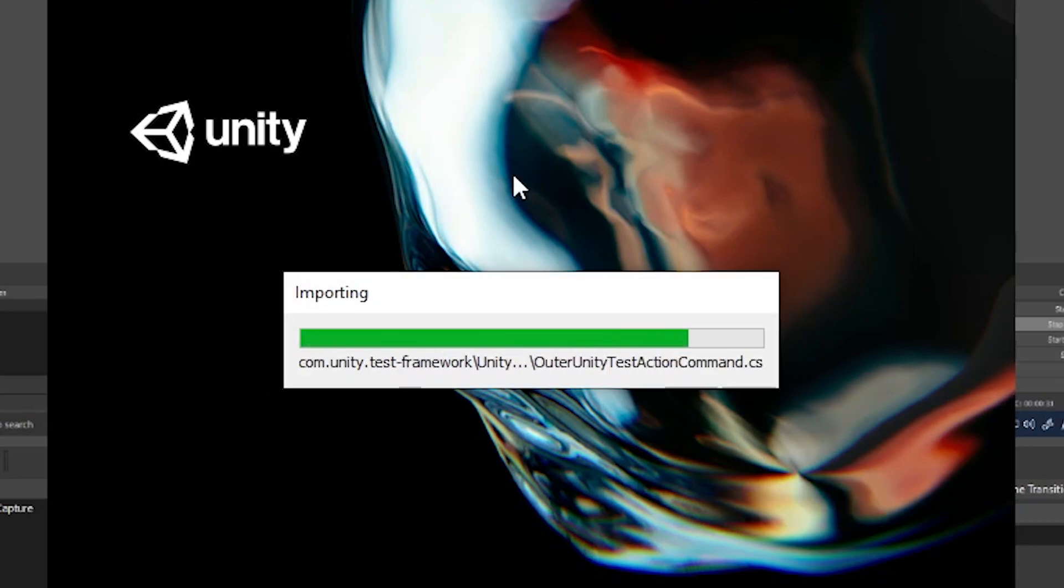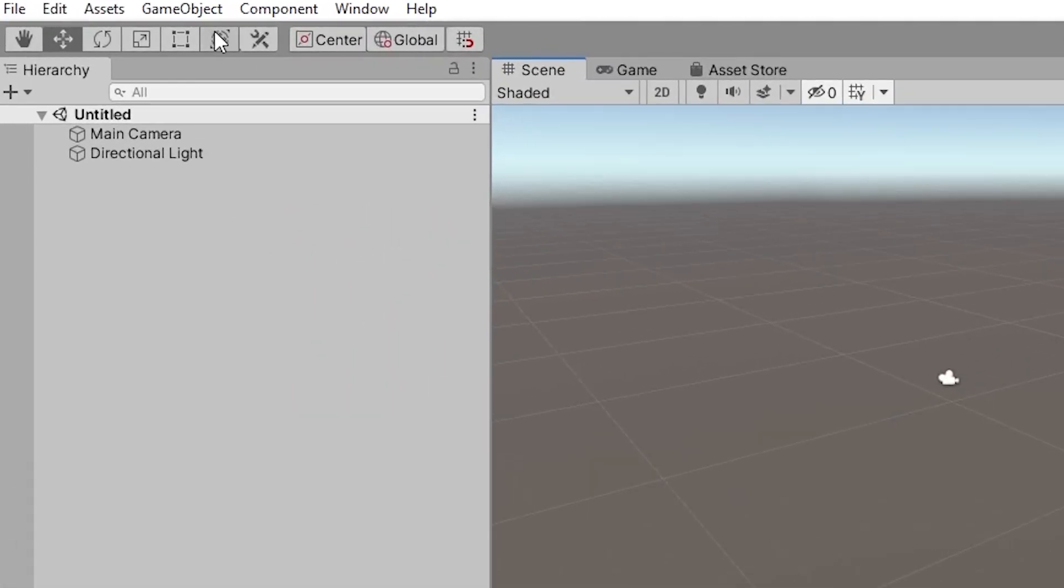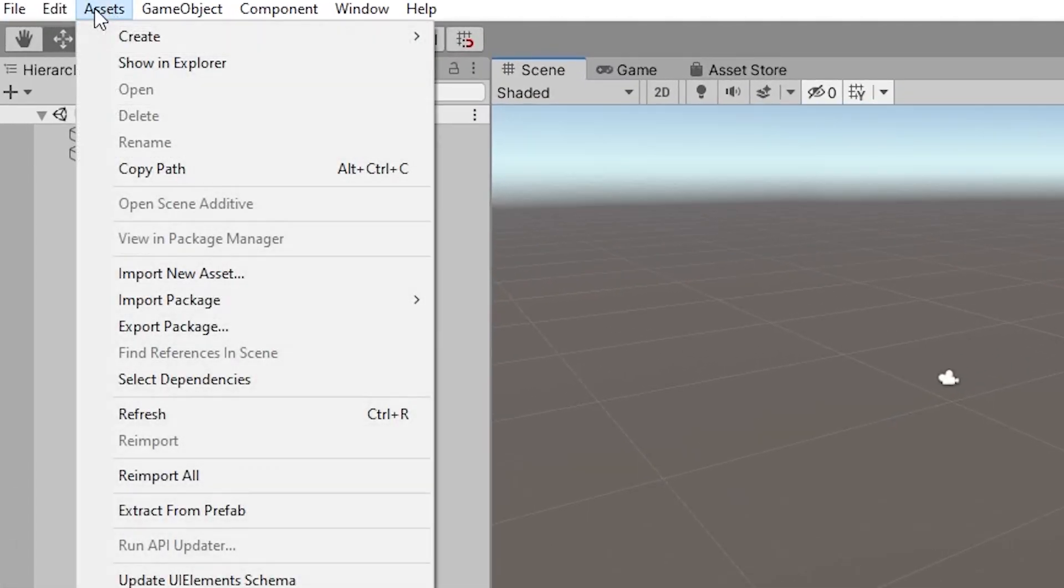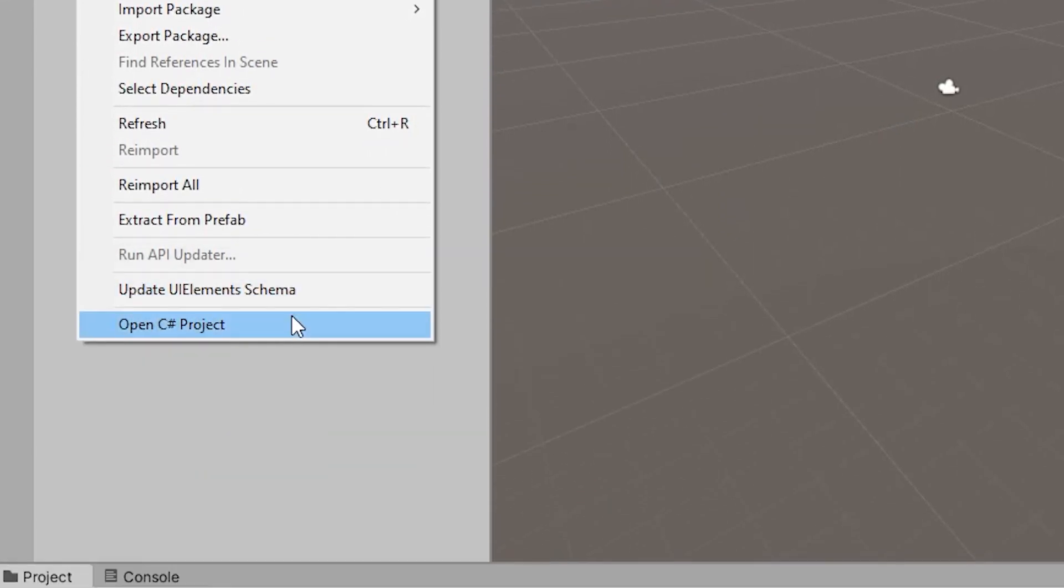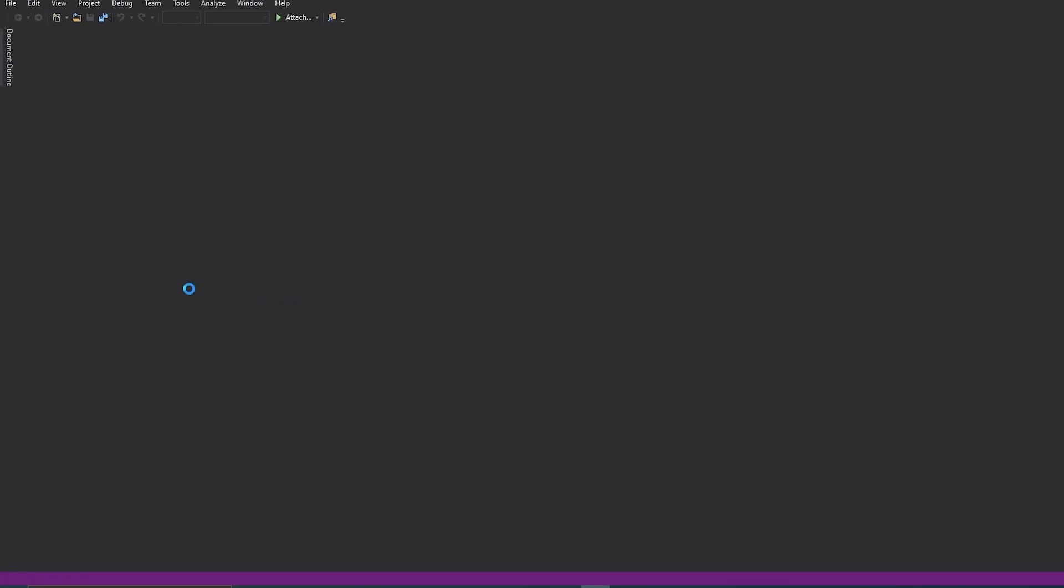Re-open the project in Unity, then go to Assets, Open C Sharp Project to Open Visual Studio.